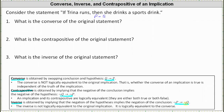Number one: we're asked to find the converse of the original statement. The converse of if P then Q is if Q then P, which in our case would be: if Trina drinks a sports drink, then she runs.